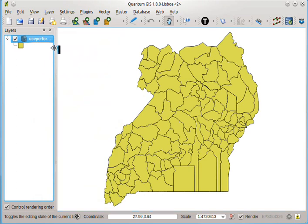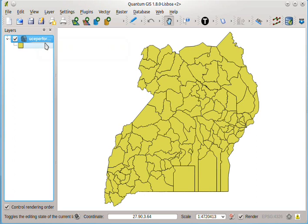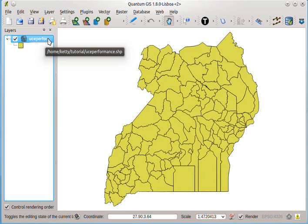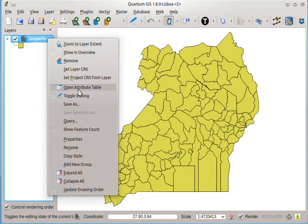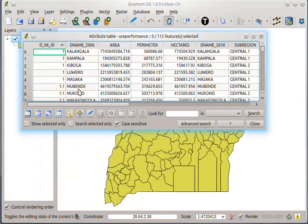So you'll notice that this is the new shapefile. But you can only be sure that it's actually the new shapefile by checking the attribute table. I'll right-click and then click on attribute table.